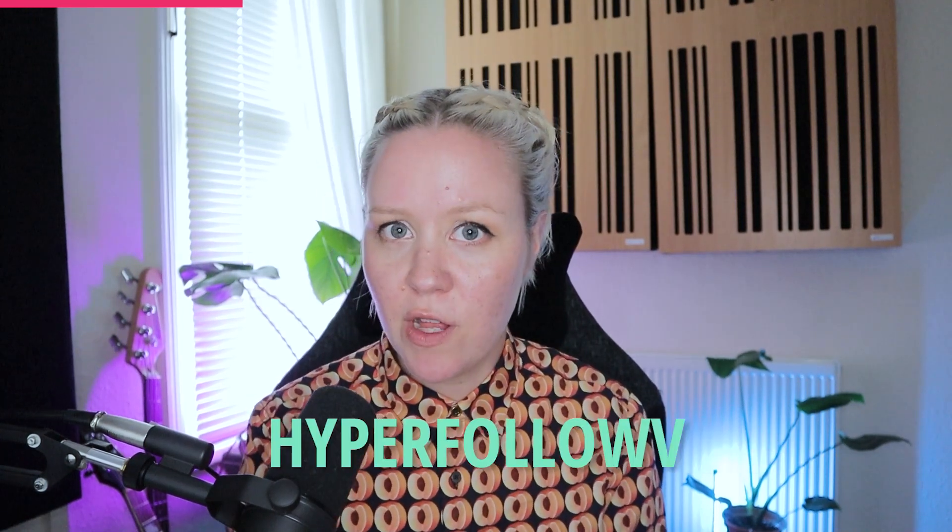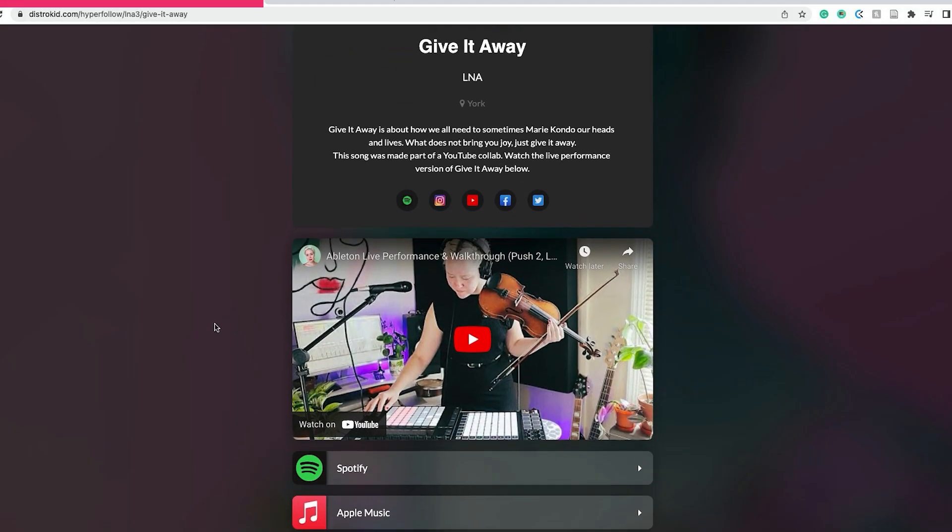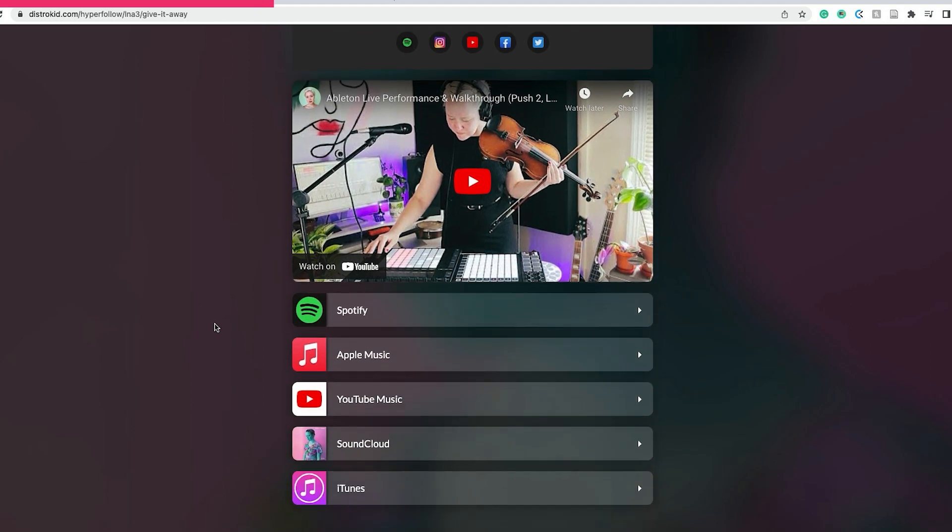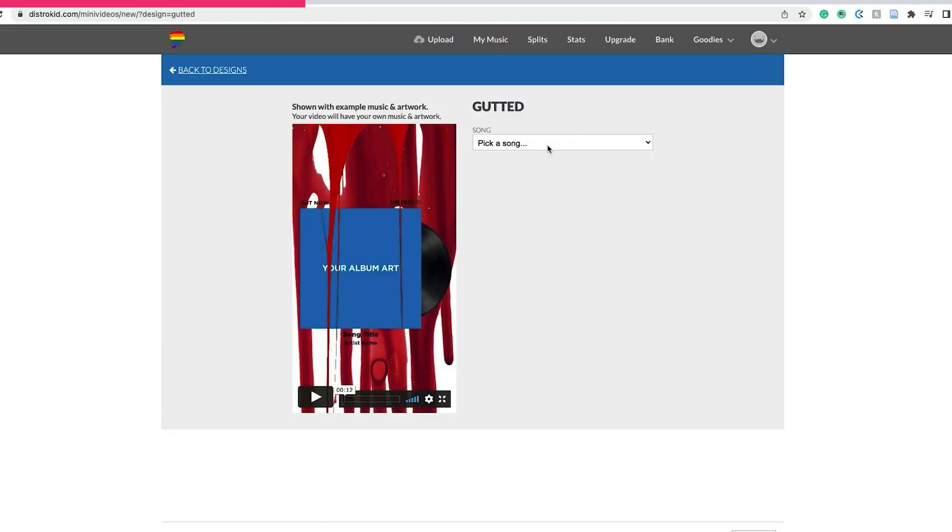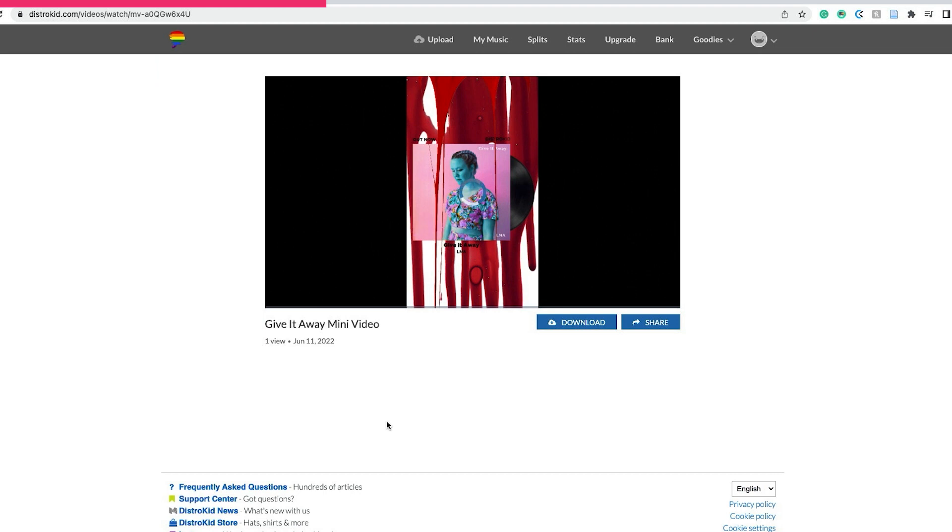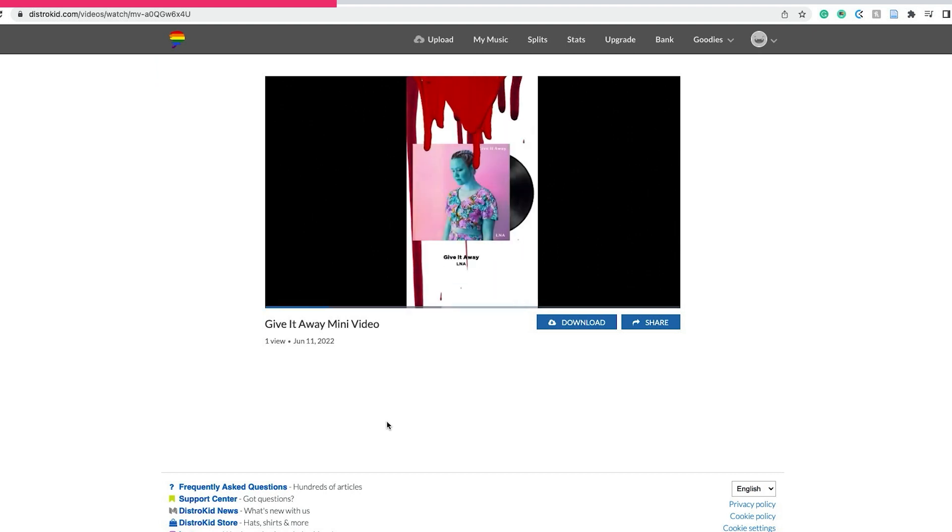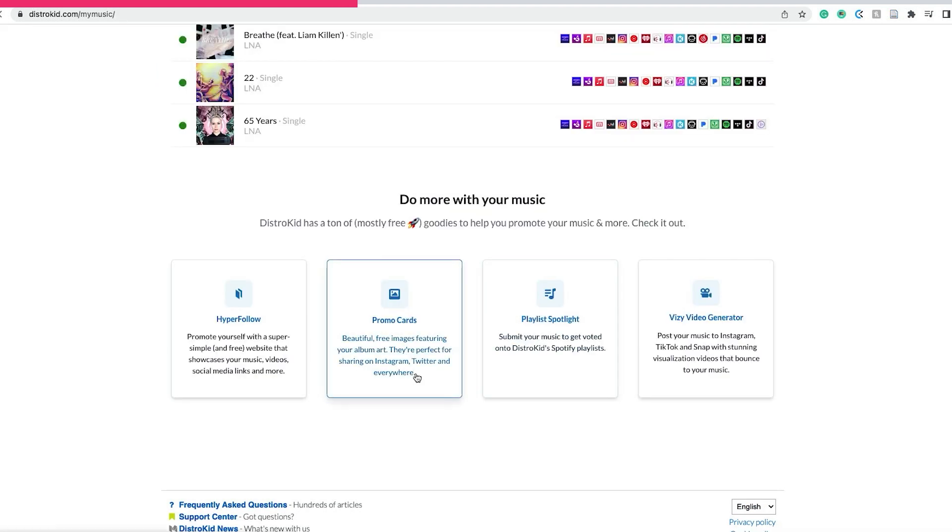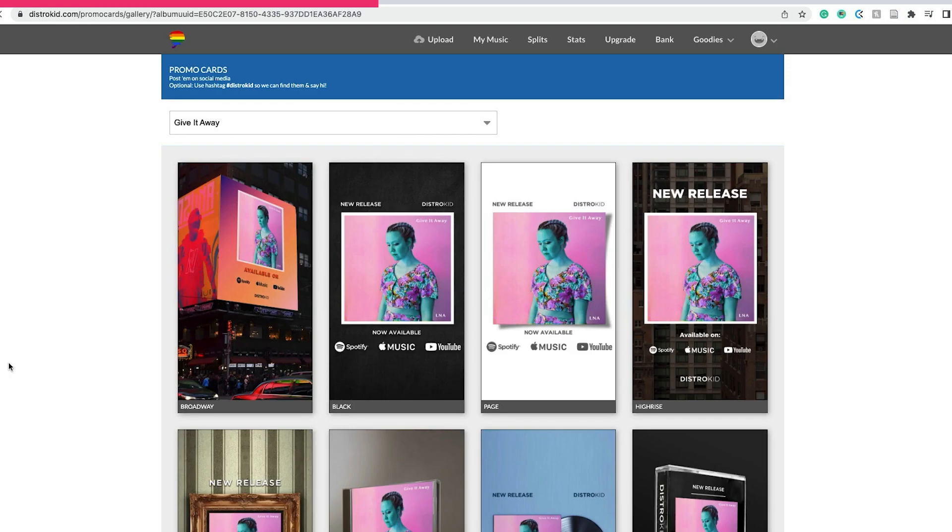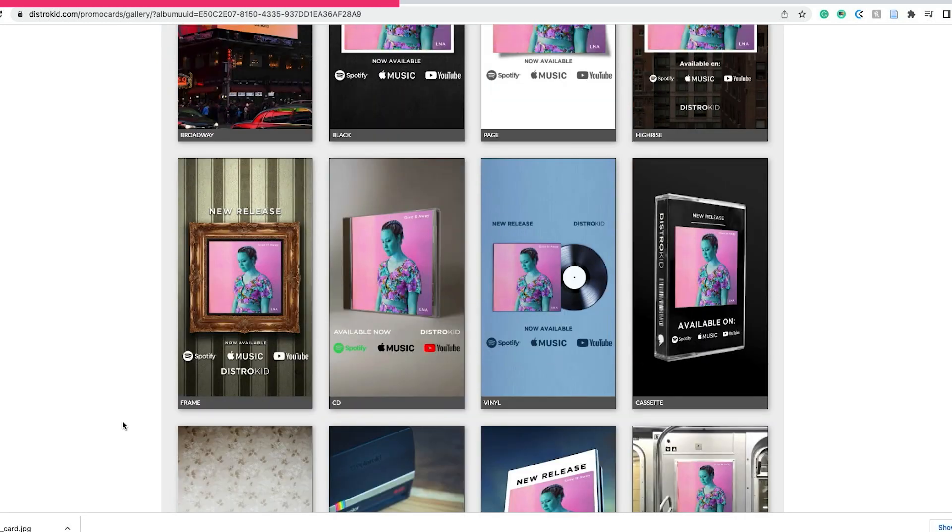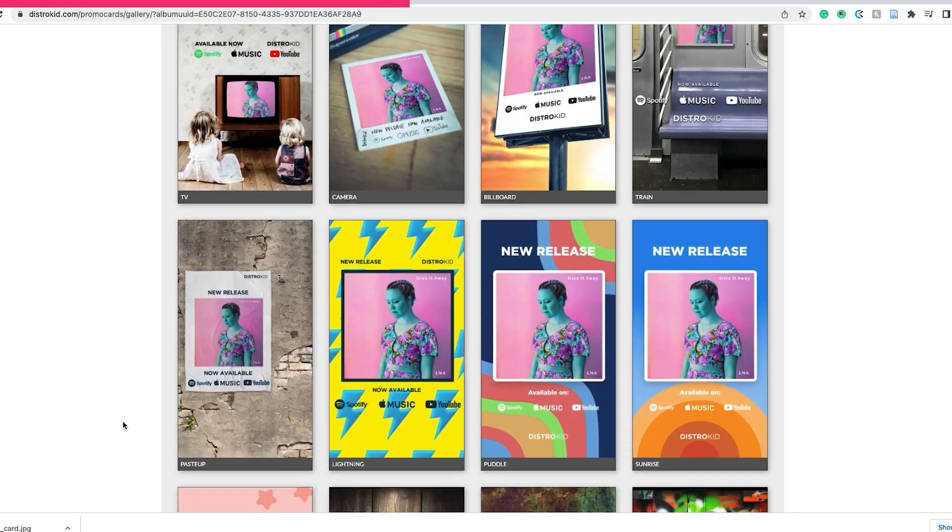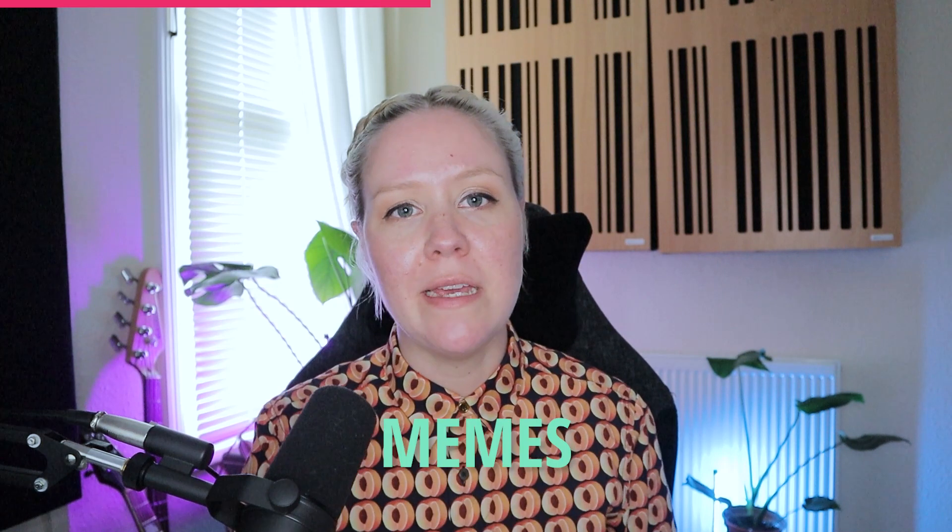For example, you have Hyperfollow, which is one-stop link for all the shops where your music is available. They also can provide to you mini videos and also promo cards of your song so that you have plenty and plenty and plenty of stuff to post on your socials when the song comes out. You can even create fun memes and fun little videos for your socials, example of Marshall from Friends jamming to your song, like this one.